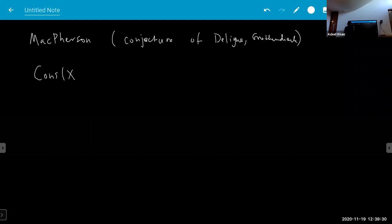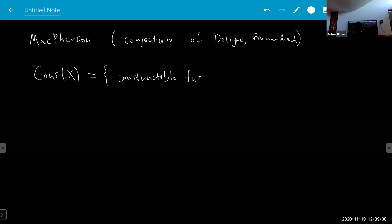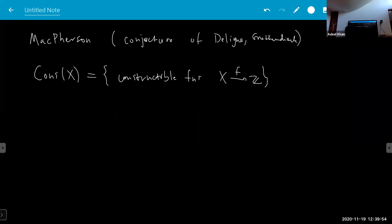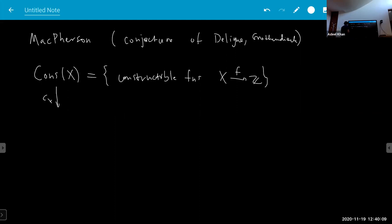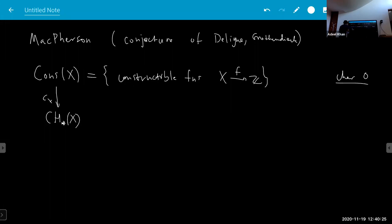So you have something called constructible functions. This just means that there's some stratification of X such that on each stratum the function is locally constant. You have these, and then there's a natural map c sub X, constructed by MacPherson. It maps to the Chow group, or you could also map to homology. Here it's again important that X is in characteristic zero.